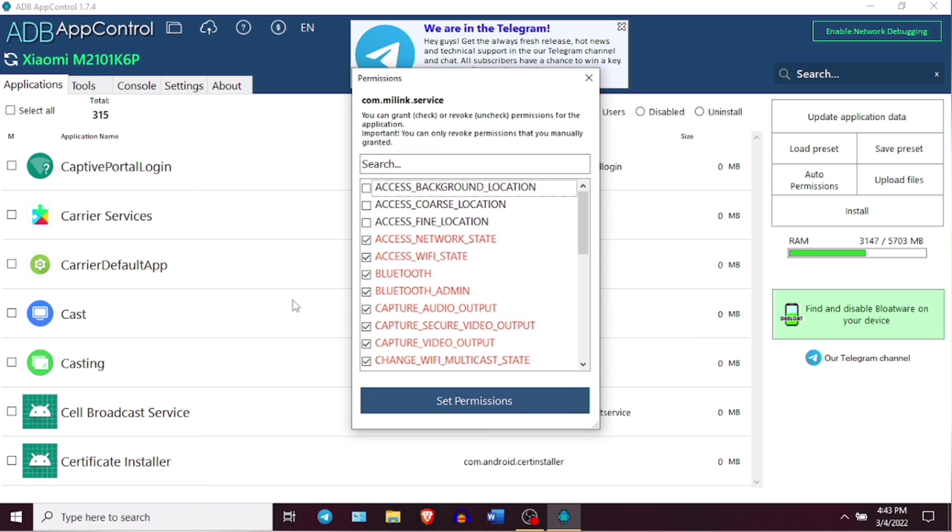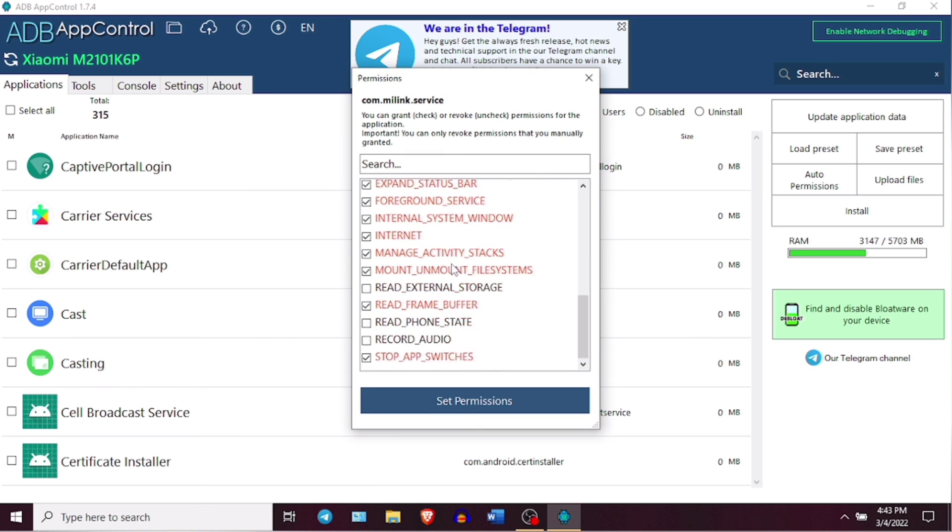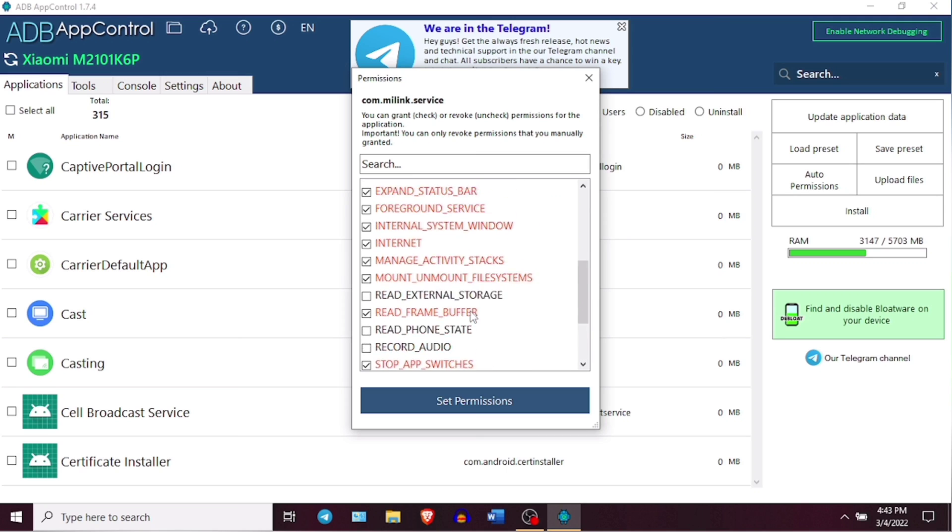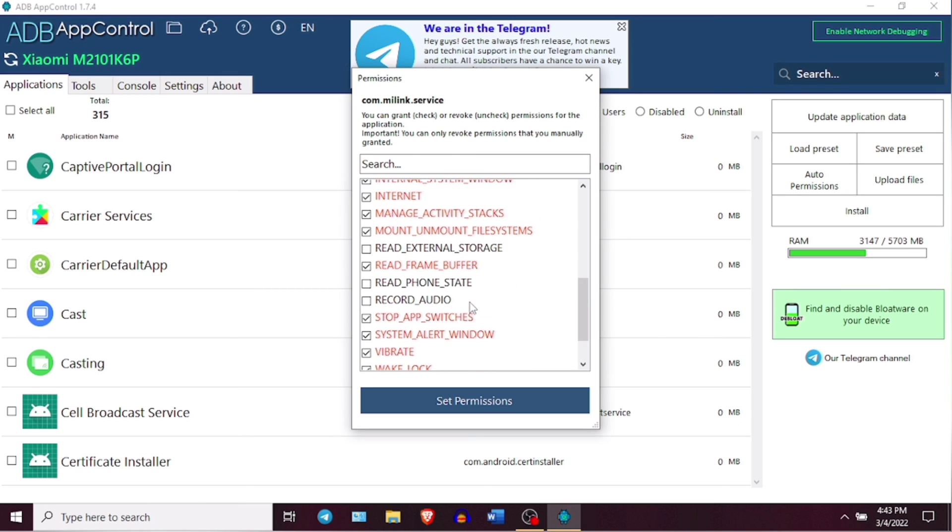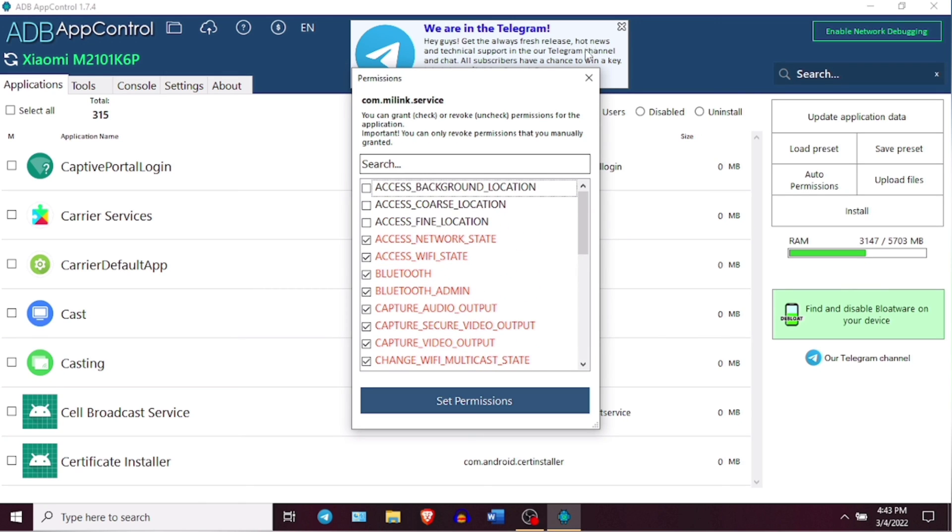And I hope you got an idea about using this application to debloat your Android device. If you have any questions regarding this debloating process, please let me know in the comment section below.